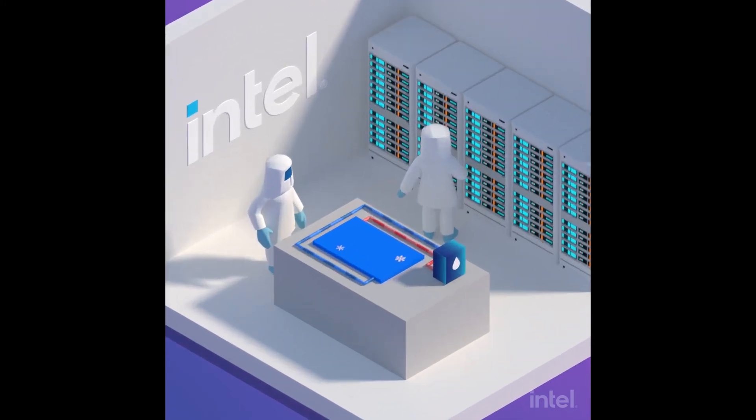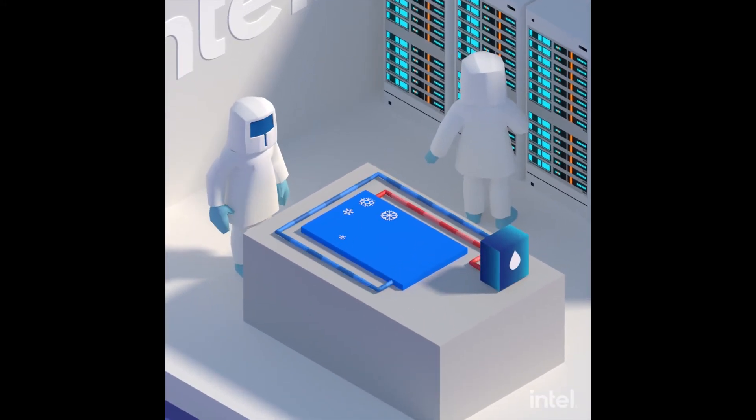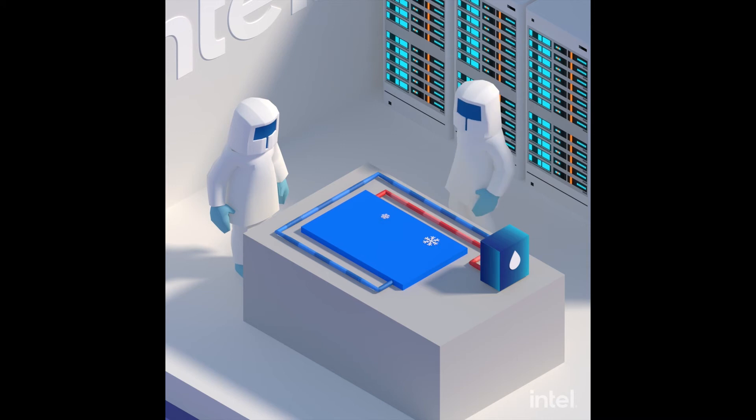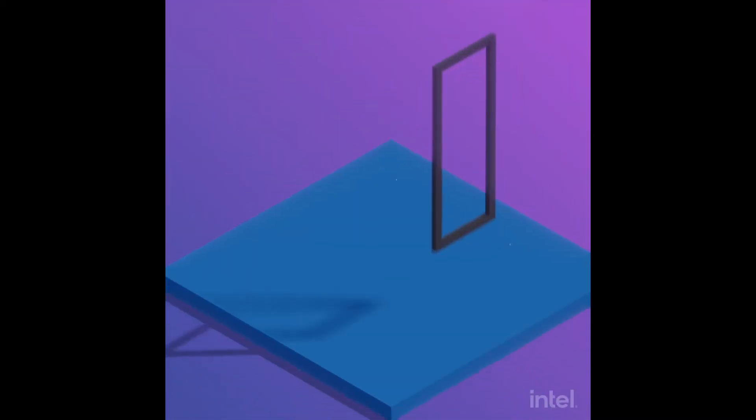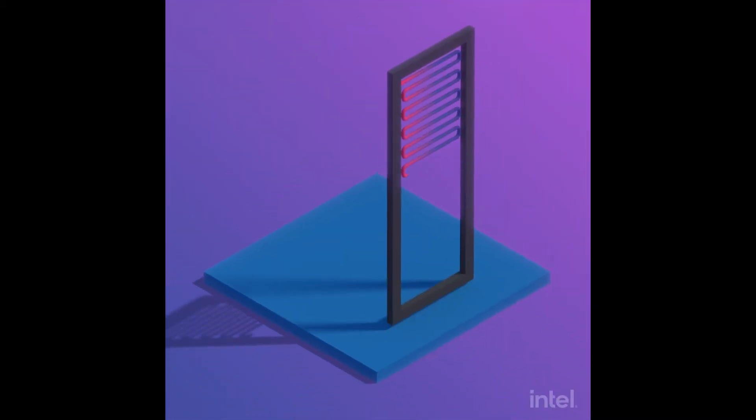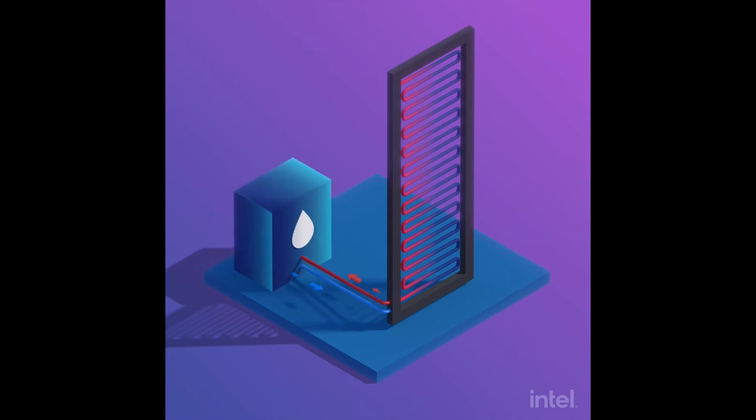Intel has been a key partner in driving innovation in this space. Intel provides a lot of the insight into how the processor should run, and we designed a cooling system around it.